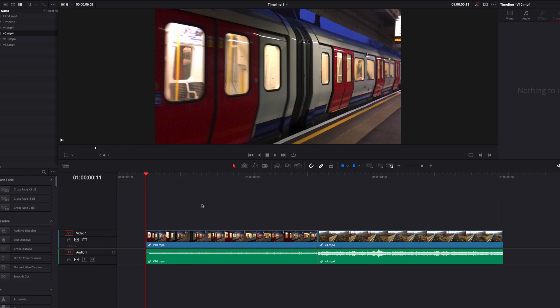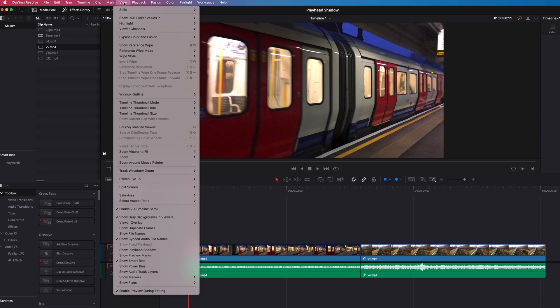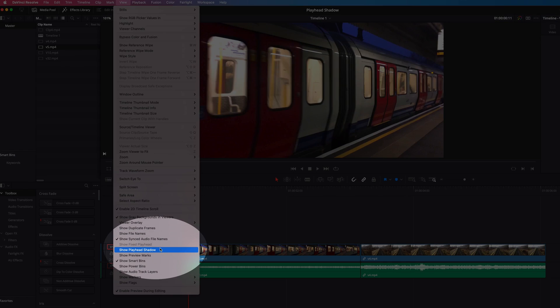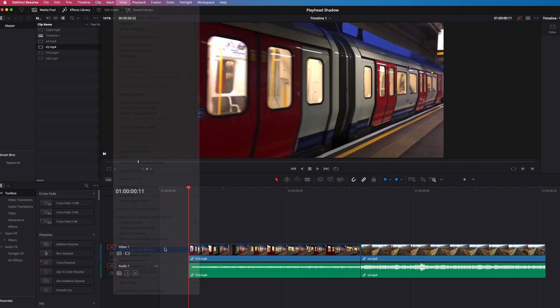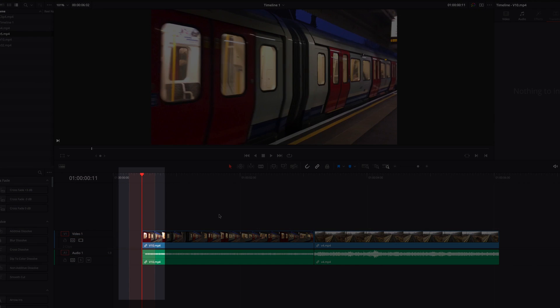Hey guys, to turn on playhead shadow, all we need to do is come to View and in the menu select Show Playhead Shadow. Now the shadow itself not only makes it easy to locate the playhead by making it more visible, but it can also be a great measuring tool to guide our operations.